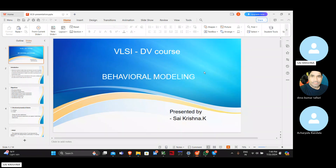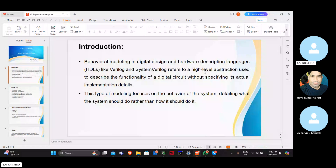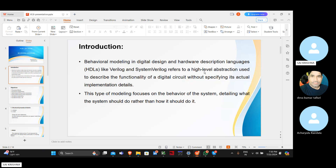Let's jump into the introduction of behavioral modeling. In any software programming language we have a certain code of conduct in order to develop designs. In Verilog we have different models to develop digital design circuits. One of them is behavioral modeling. Before behavioral modeling we have two other modeling techniques: one is data flow and one is gate level modeling — those are basic modeling techniques in Verilog.